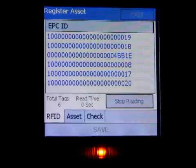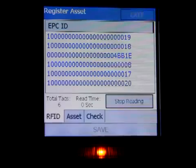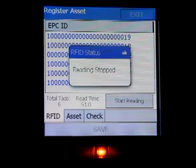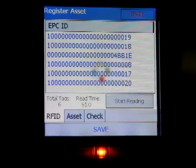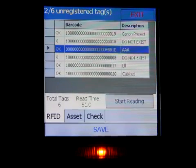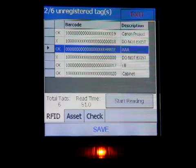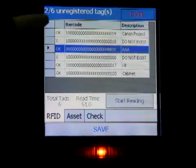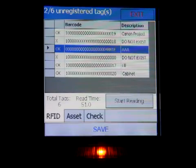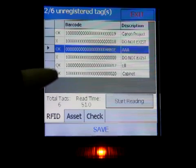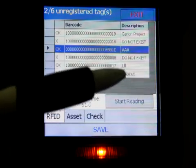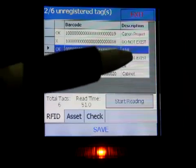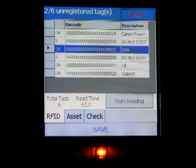Once you're satisfied that all the tags are read in that room, you can click on stop reading. When you stop the RFID tag reading, the device will check all these tags in the list against what is in the system. After checking, you can see that there are four assets registered in the system. For the registered assets, we can see descriptions - this is a cabinet, this is a Canon projector, and another asset called AAA.